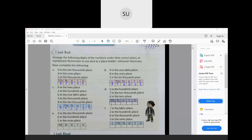For D: 5 in the hundreds place, 7 in the 10,000s place, and 6 in the tens place. The thousands place and ones place will have 0. So that number is 70,560.